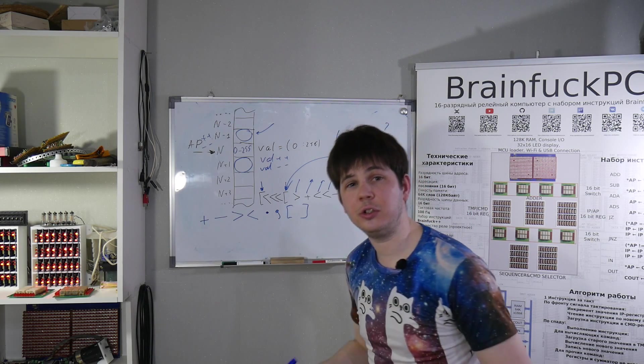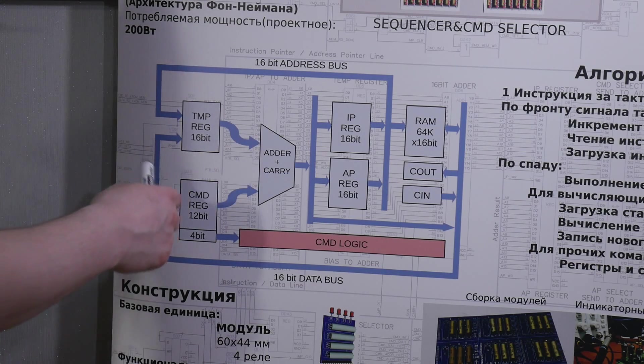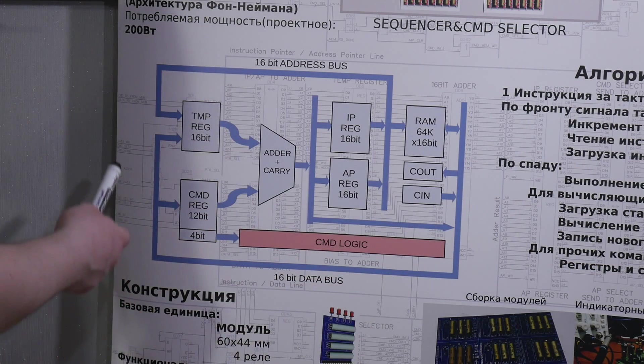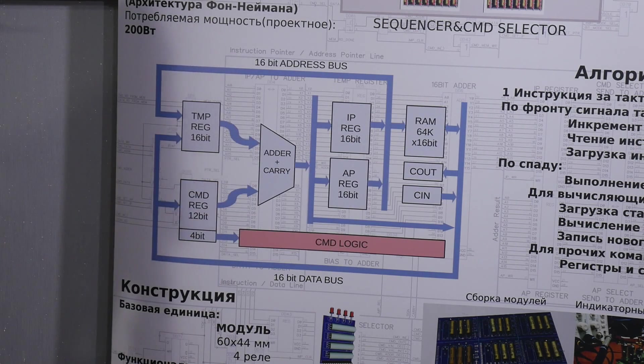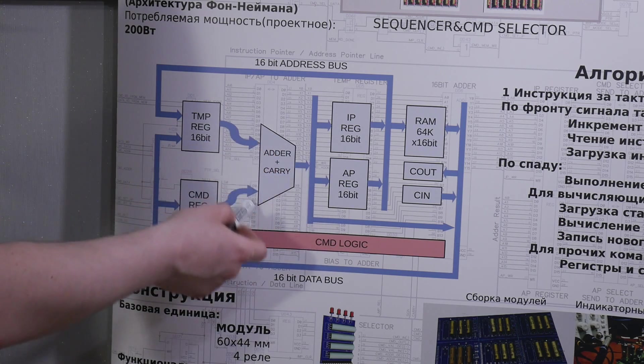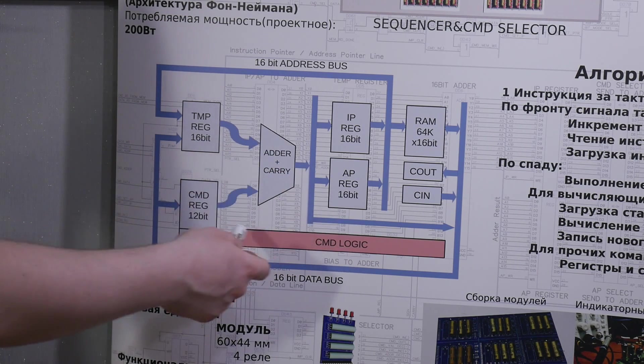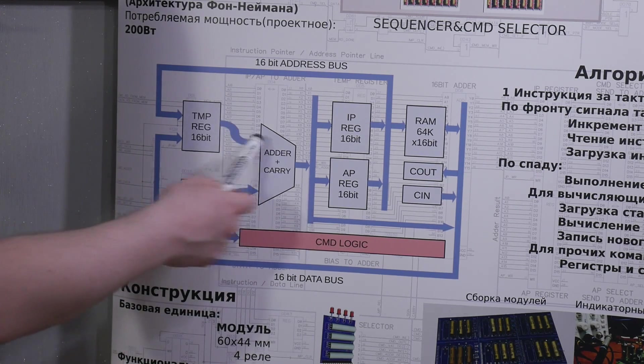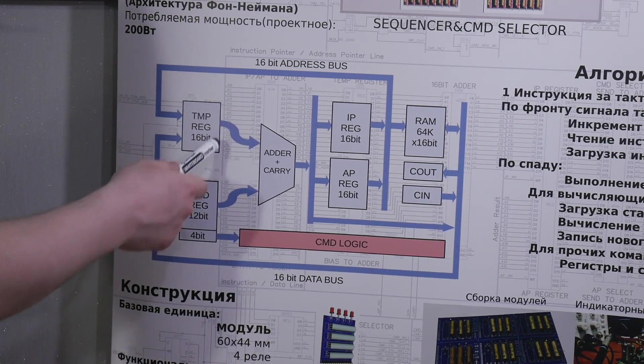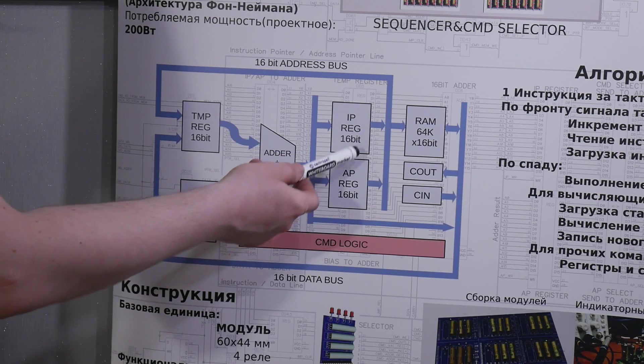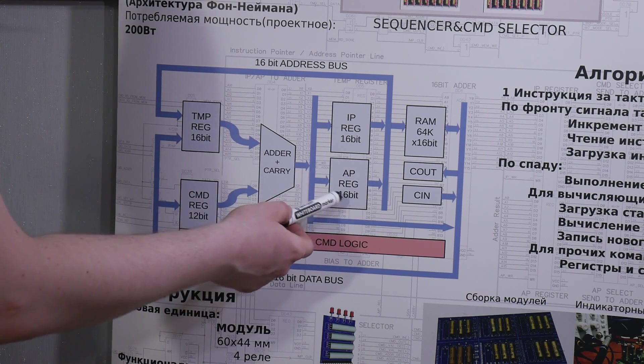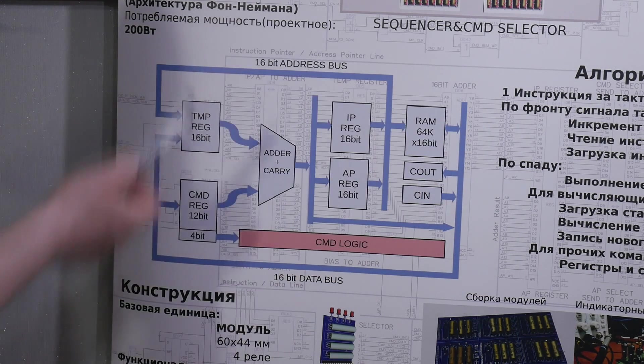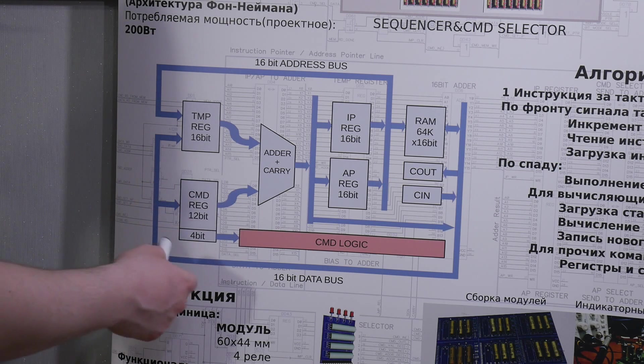Let's return to BrainFuck PC. The architecture of my computer allows me to perform all these instructions natively without any transformation. In the center we have 16-bit adder with a carry. It's a full adder. On the first input we have 16-bit register.